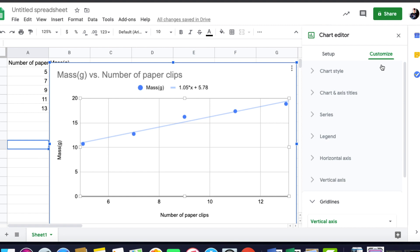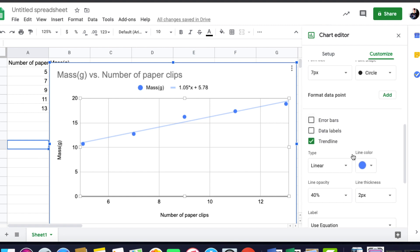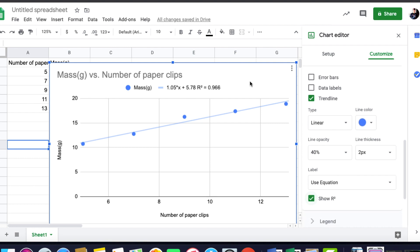Under Customize, Series, scroll down, and you could use that R squared. And notice I'm very, very close.